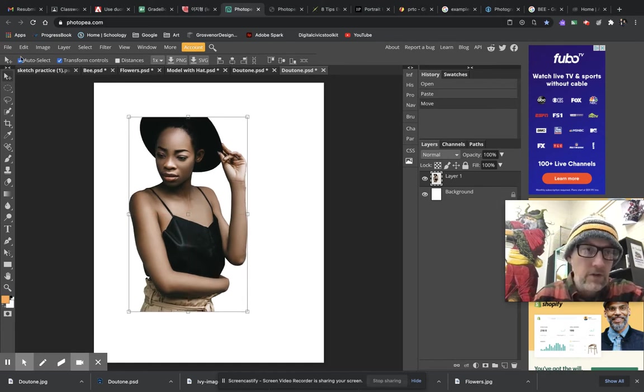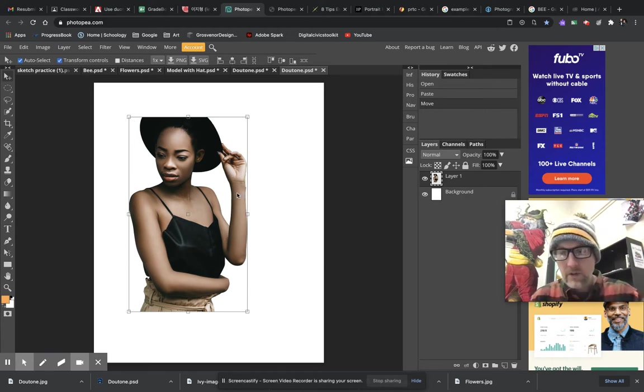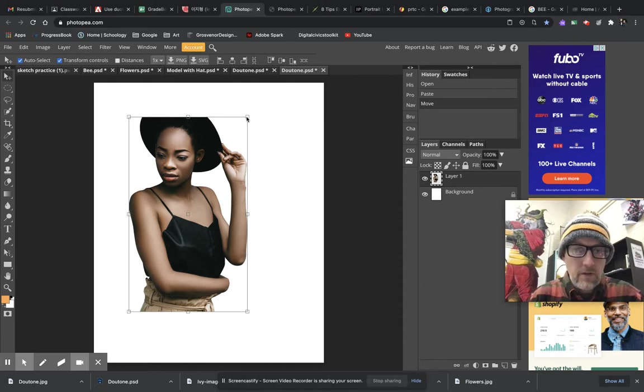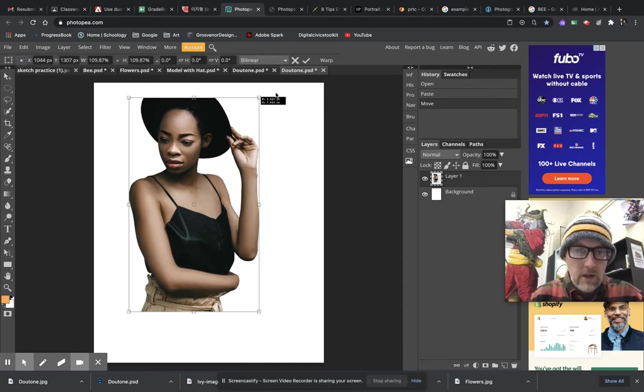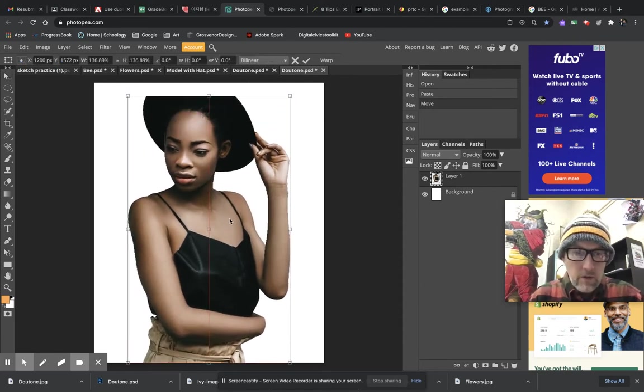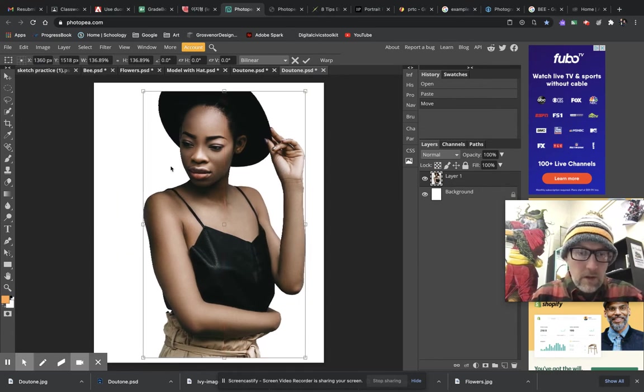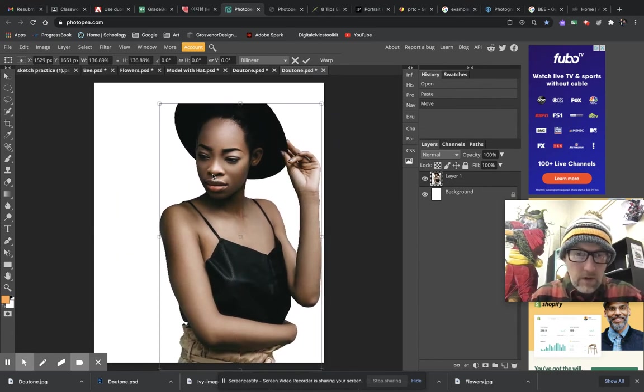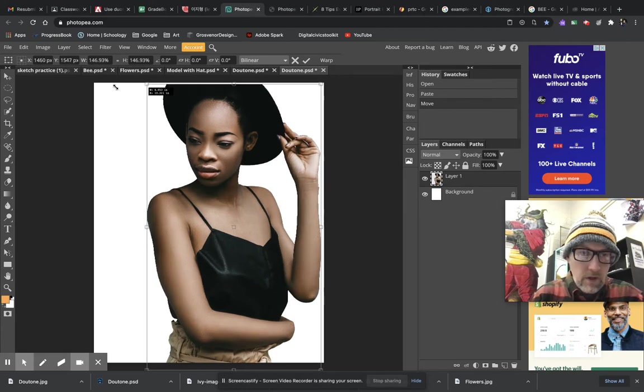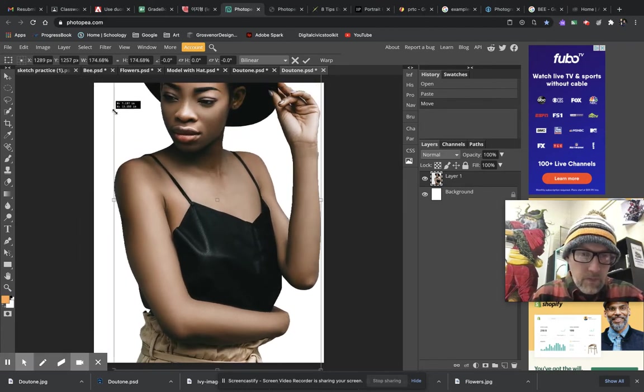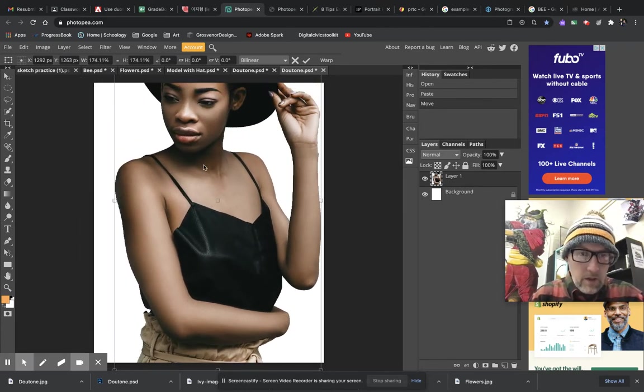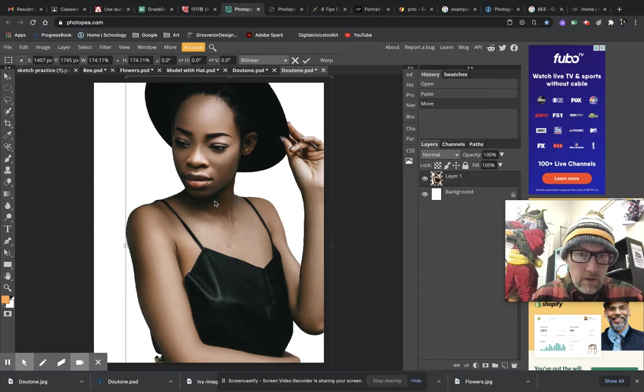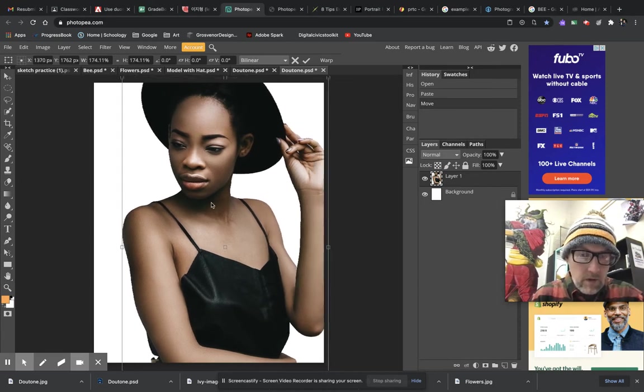Make sure you have your auto select and transform controls all selected there so you have your handles and your bounding box so you can easily resize this. Now I don't want to distort her, so I am going to hold down Shift and I am going to size her up to where I want my picture to be. It's kind of up to you to frame it however you'd like in the new image. I'm going to put her just about like that.